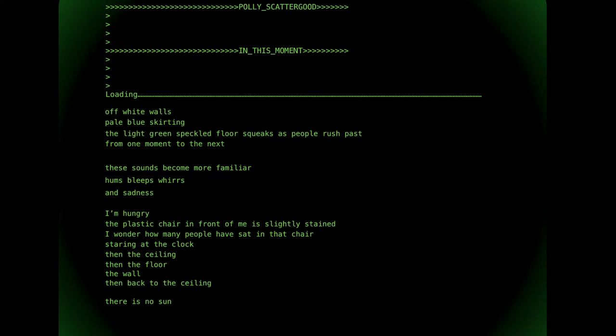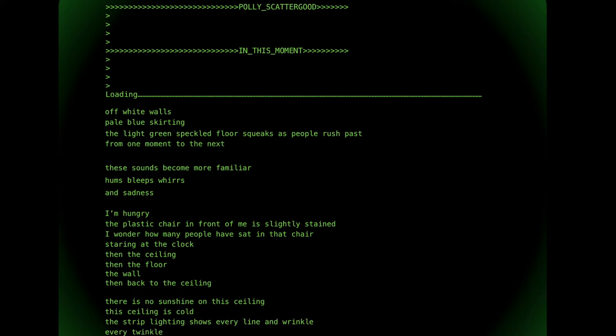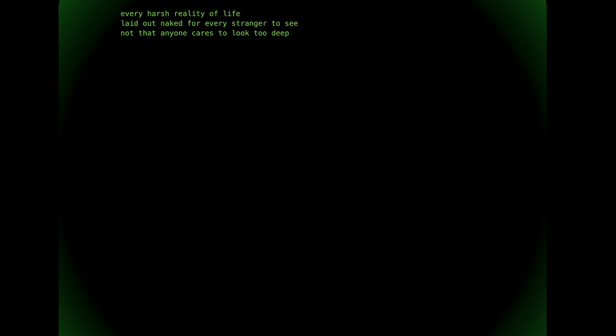There is no sunshine on this ceiling. This ceiling is cold. The strip lighting shows every line and wrinkle, every twinkle of fear, every harsh reality of life laid out naked for every stranger to see. Not that anyone cares to look too deep - there is a polite distance behind people's eyes.